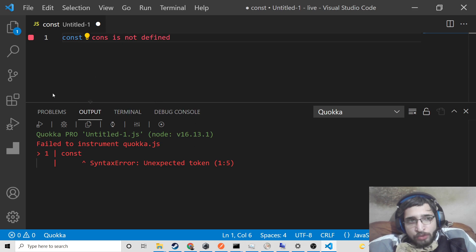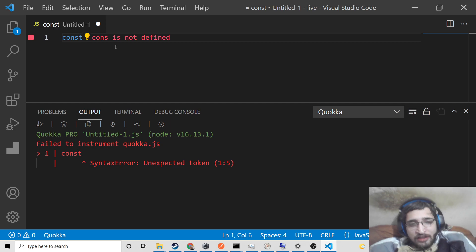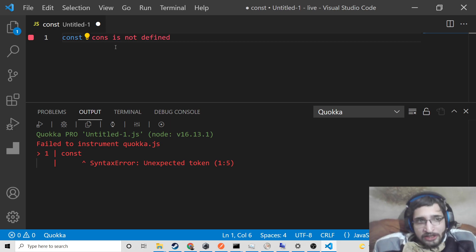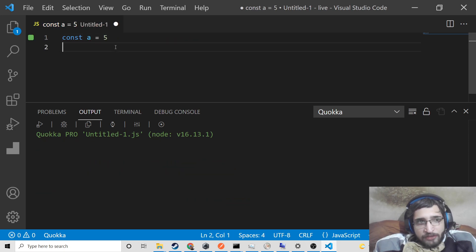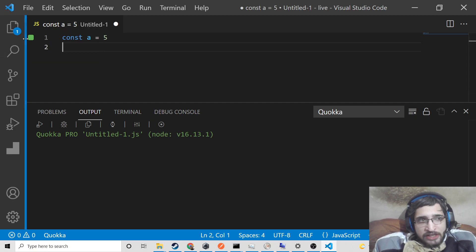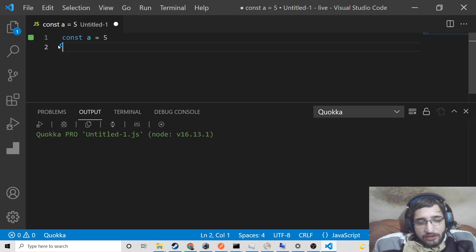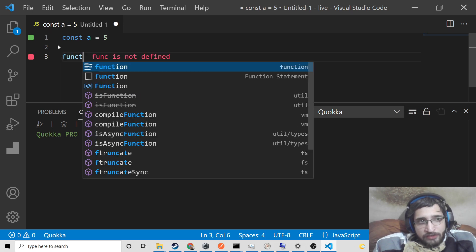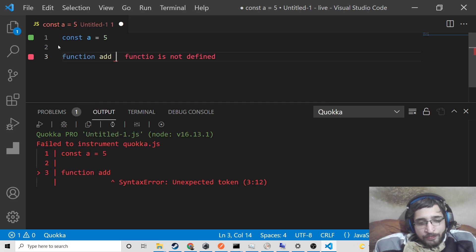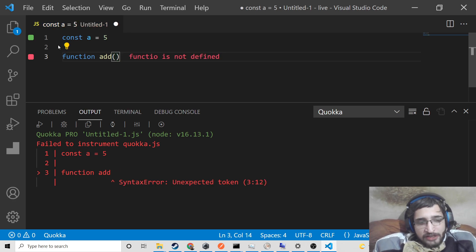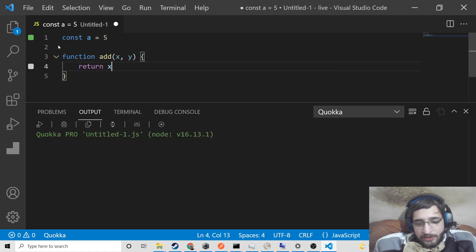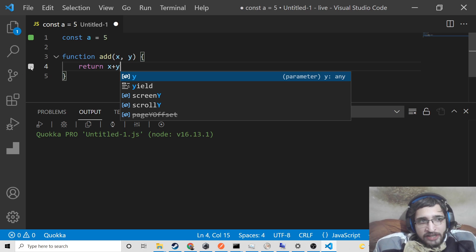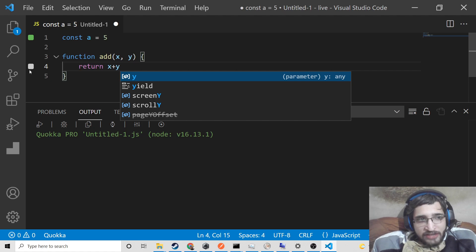You don't need to open the browser again and again to find the error — this will significantly reduce time in programming. Let me declare a variable: const a = 5. When it changes to green, it means the code is correct. Now I'll show a function example: function add, expecting x and y, returning x plus y. The grey symbol signifies that this code is not yet executed — this line, the fourth line, is not executed.